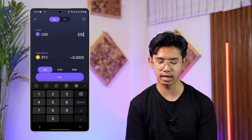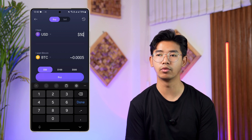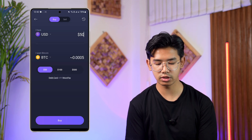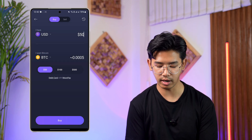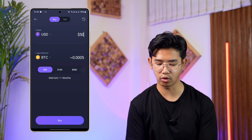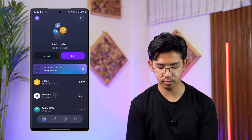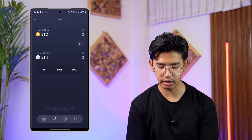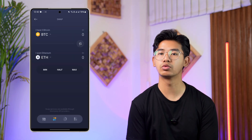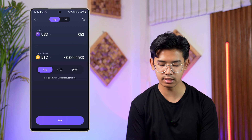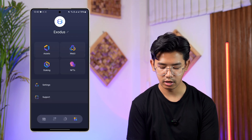Similarly, you can tap the buy option, type in whatever you need, and then choose to buy and tap the buy option as well. At the bottom, the arrow icon will show you the swap options.